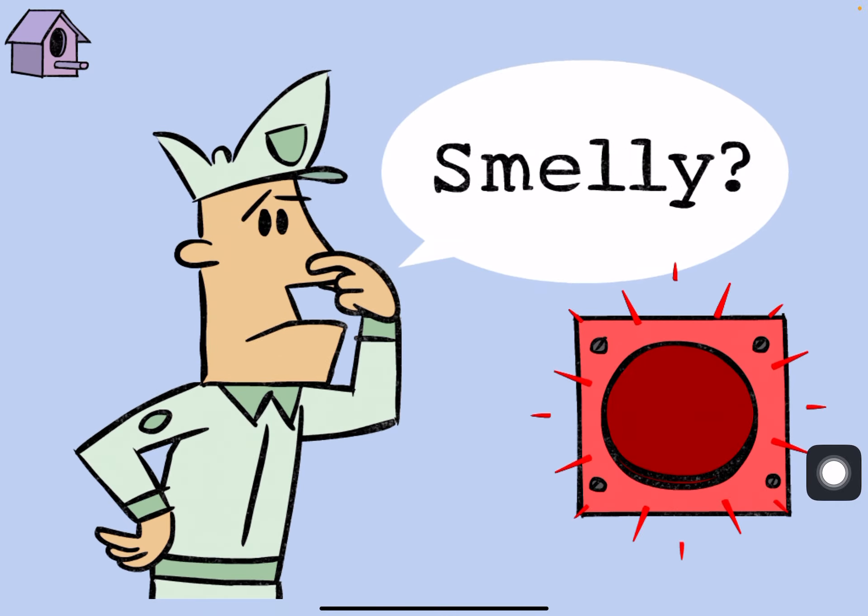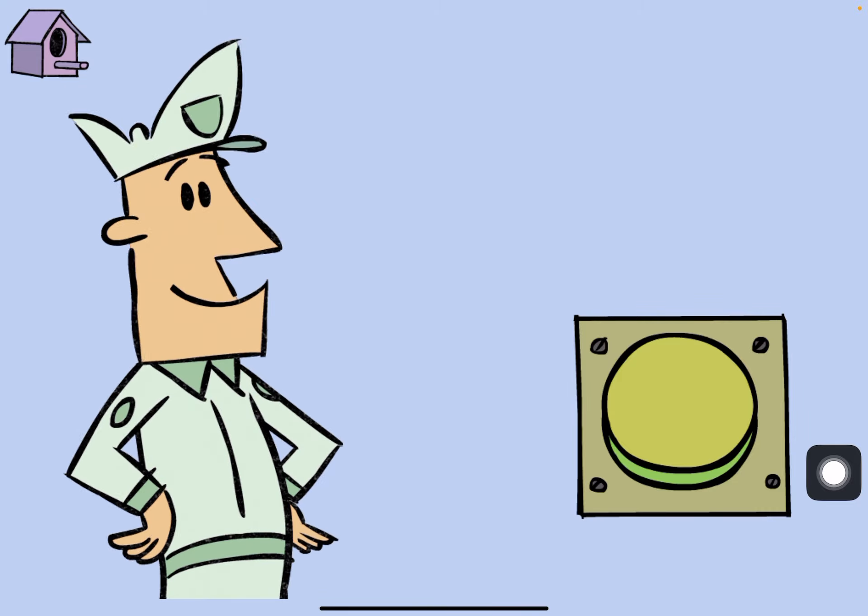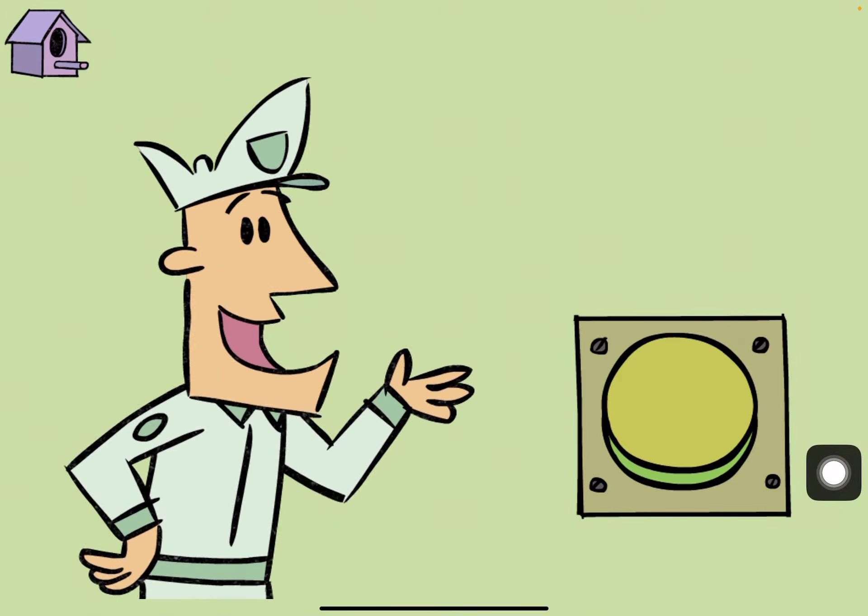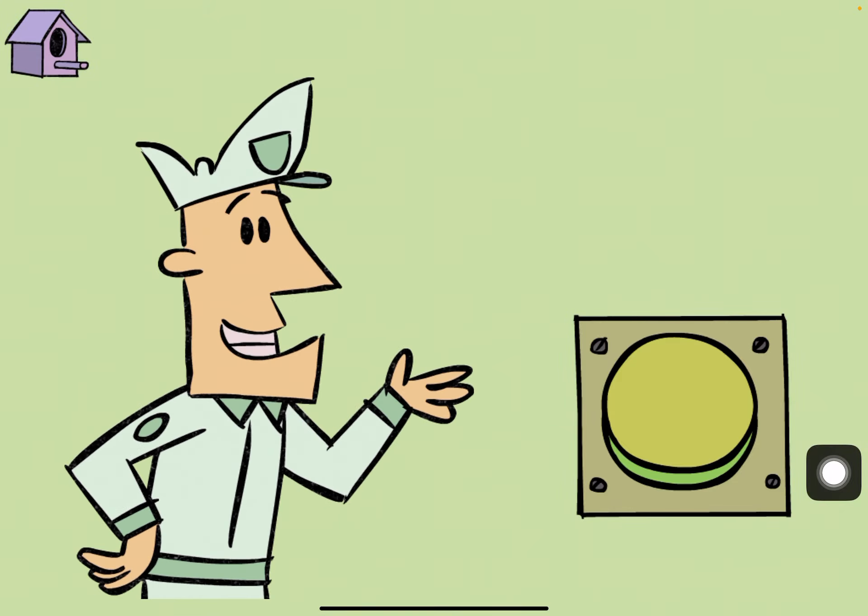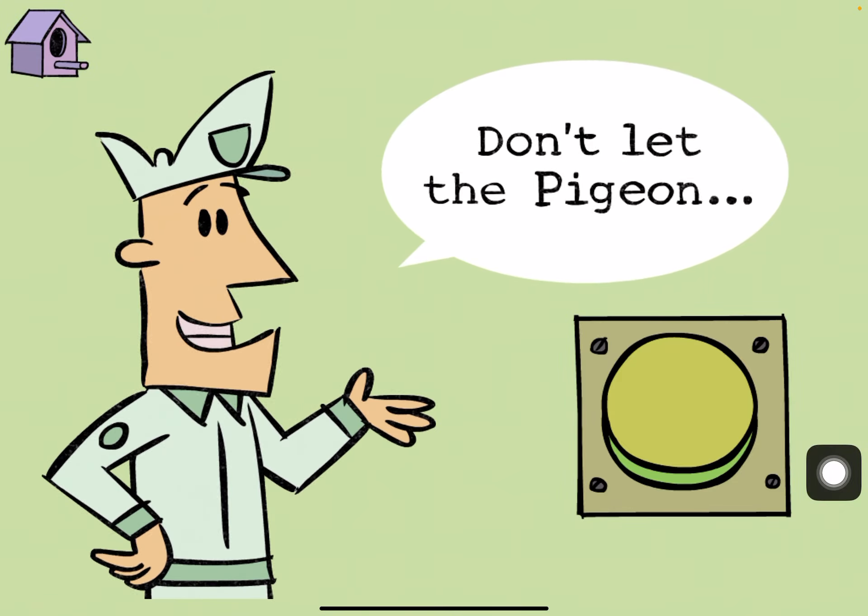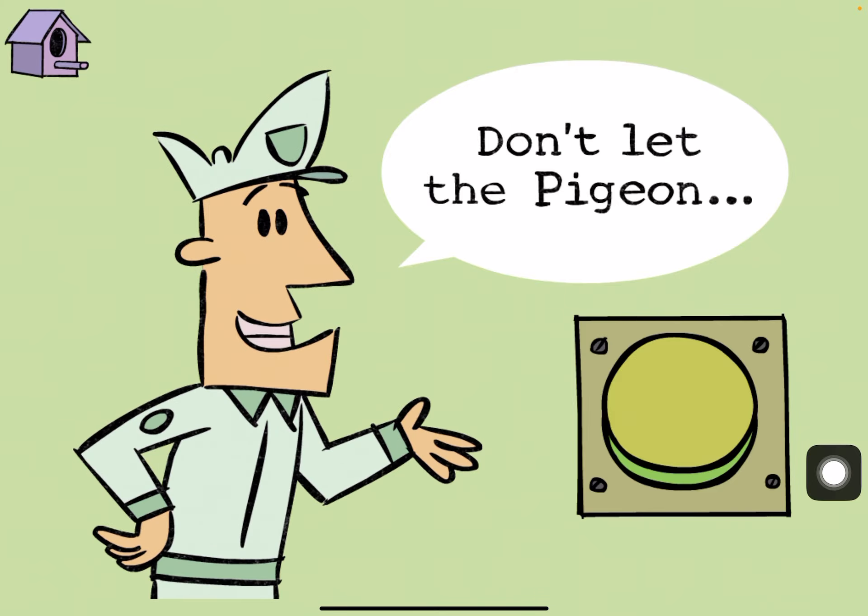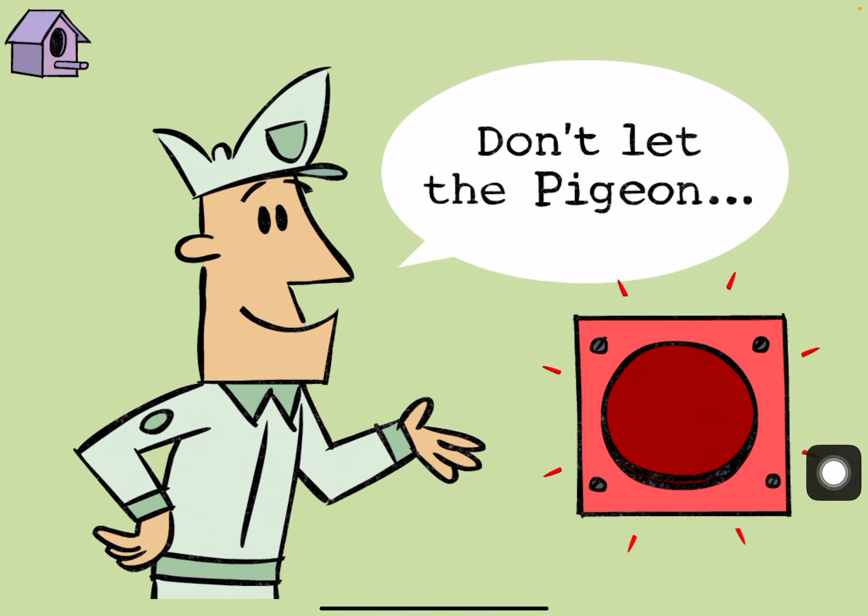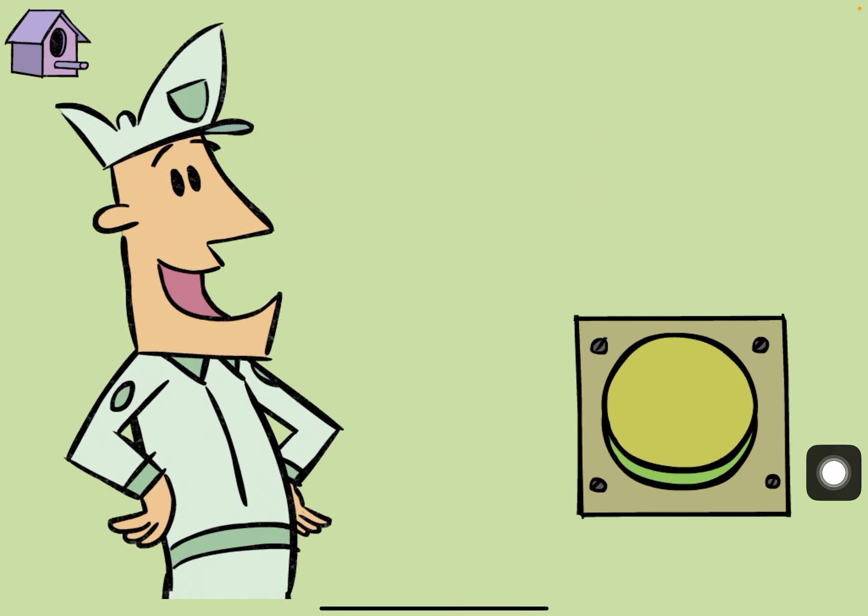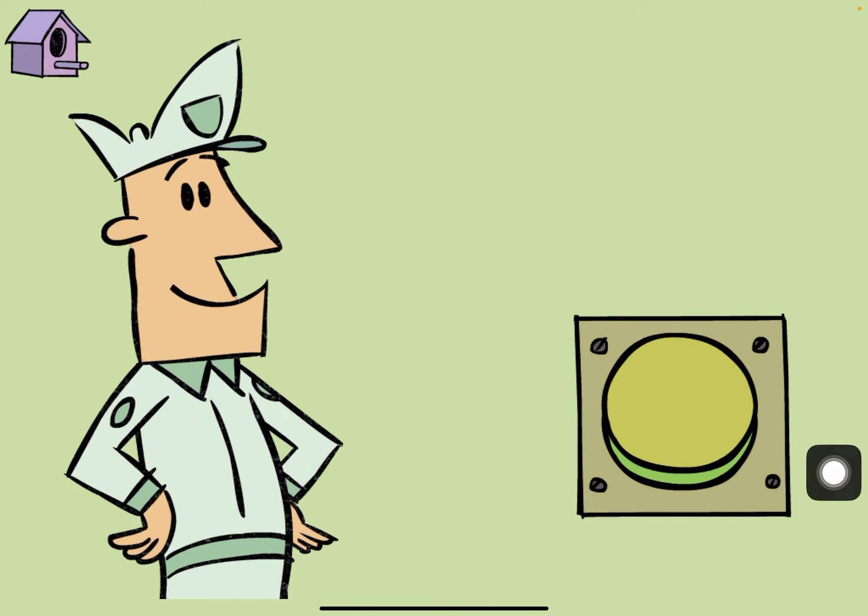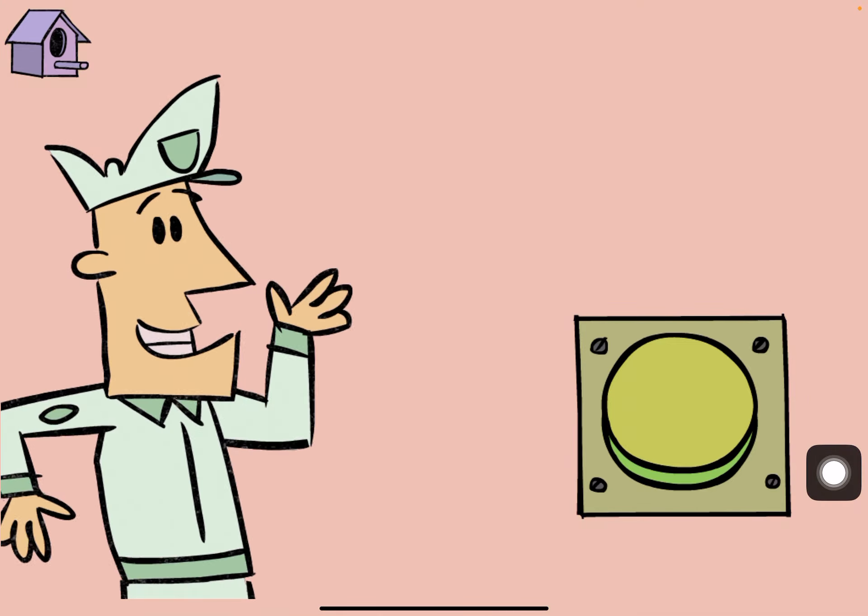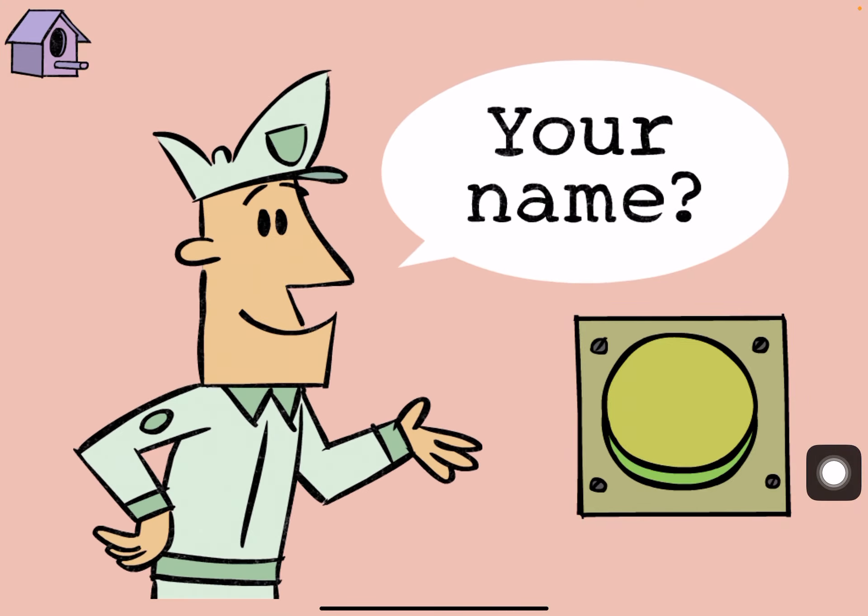And just in case someone asks me about it later, what's something you think is really, really smelly? Any lore NSFW uncensored. Cool. Now finish this sentence: Don't let the pigeon have an Only Fans account. Nice.